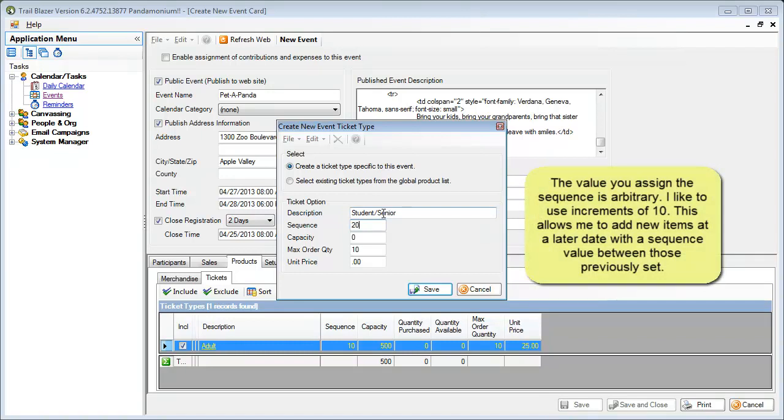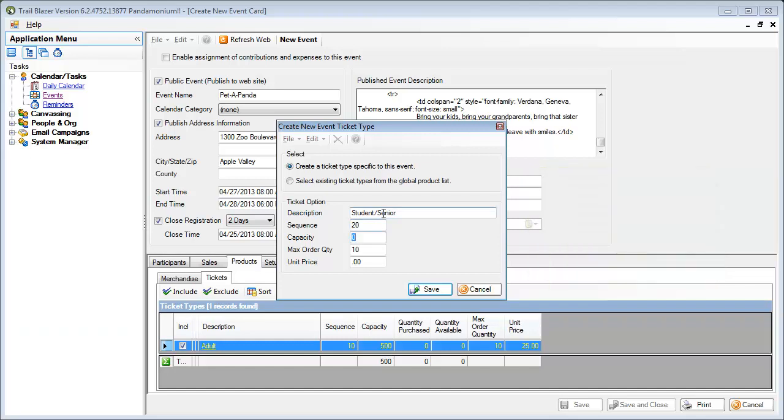And that's just to give me room in case I wanted to put something in between 10 and 20 at some point down the road. I could do that. I'll set my capacity on this for also 500, maximum order quantity I will set at 10, and the unit price for this will be $15.